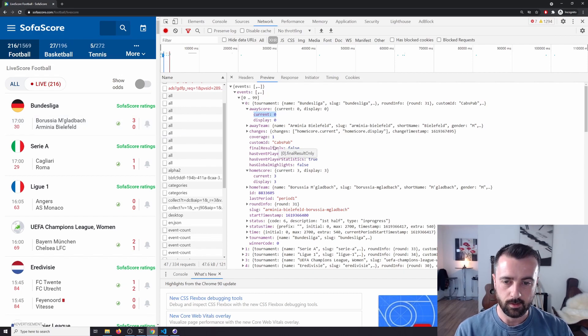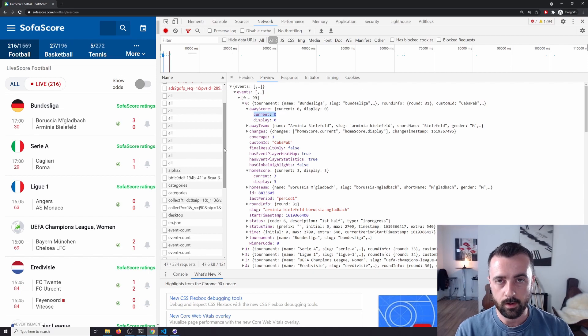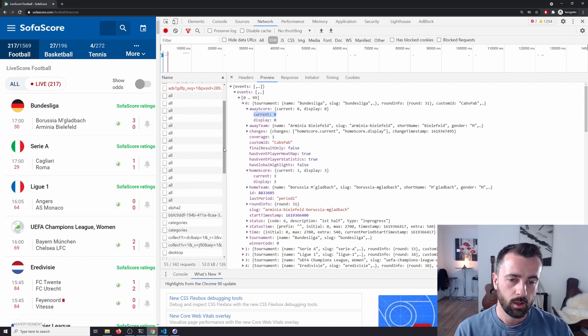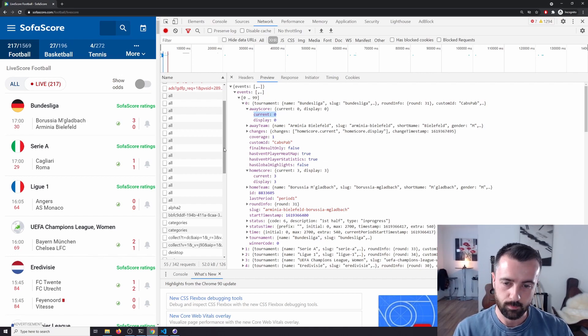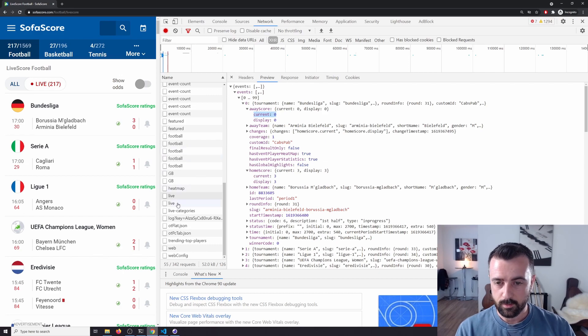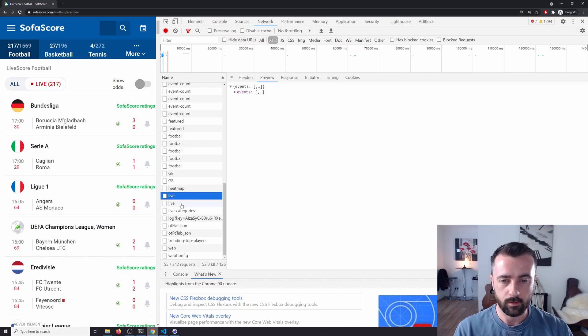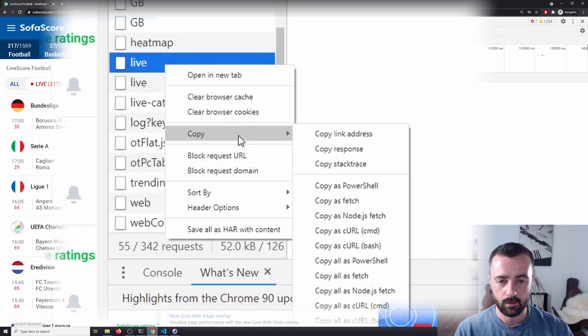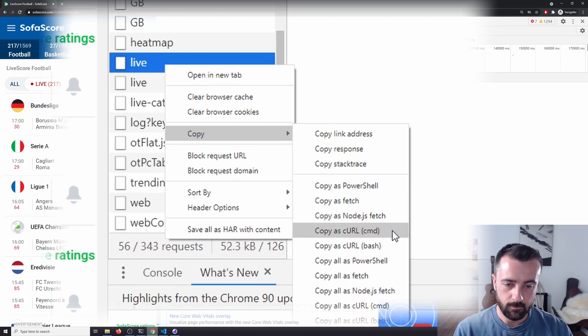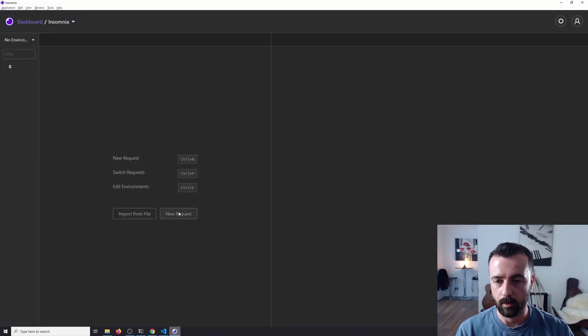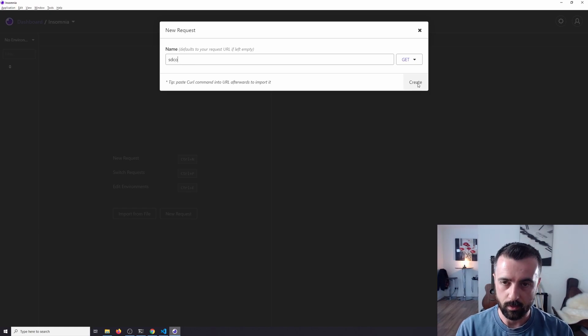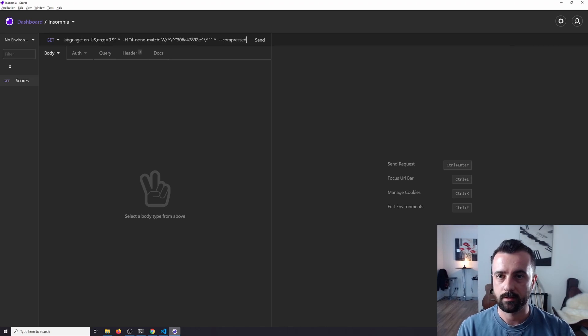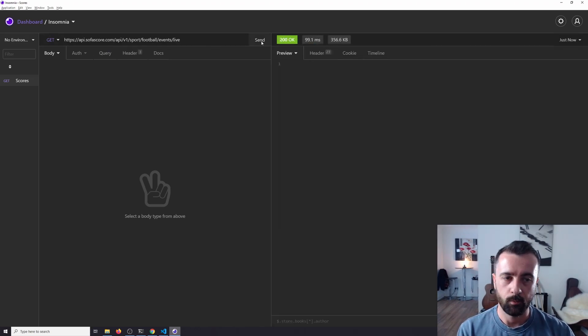So what I'm going to do is copy this request out of our inspect element on the networks tab and put it into Insomnia. Insomnia is a program for working with APIs—you can use Postman or any others you feel like, I just use Insomnia now. So we can see that it's updated itself here. Right click, go copy, copy as CURL, and I'm going to do the CMD version. I'm going to copy that and come over to Insomnia and go new request. We'll call it scores so I remember what this was, and then all we do is paste the URL and we hit send.